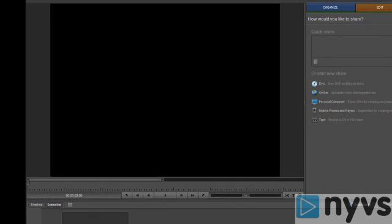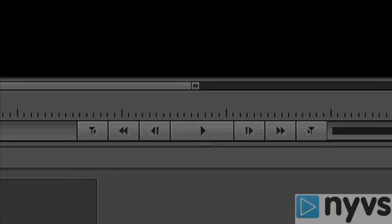The top left panel is the Monitor panel. This is where you can view your movie, trim shots, apply effects, and create titles. Notice the VCR type buttons at the bottom.